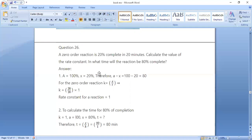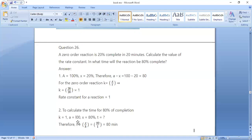Next, in what time will the reaction be 80% complete? Here x = 80%. Using k = x / t, rearranging gives t = x / k = 80 / 1 = 80 minutes.